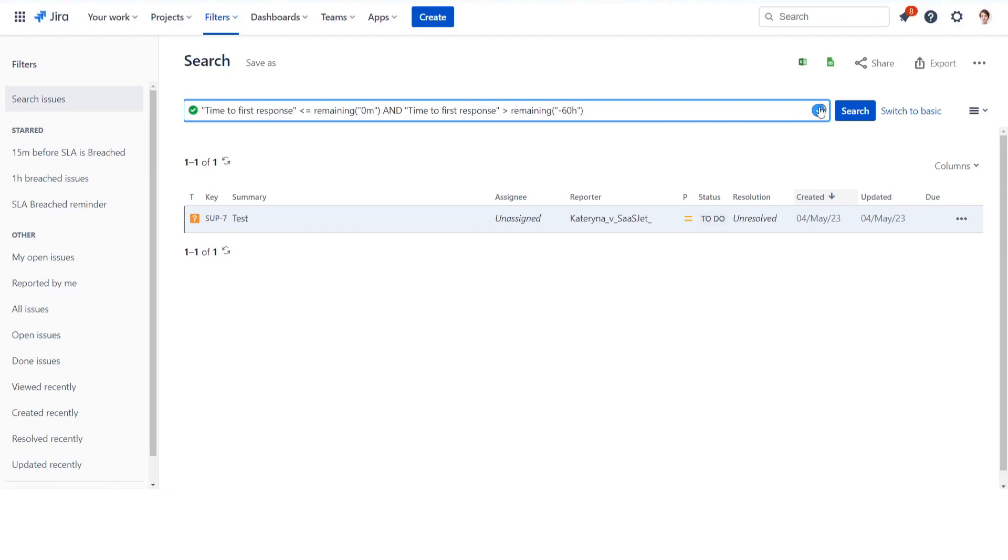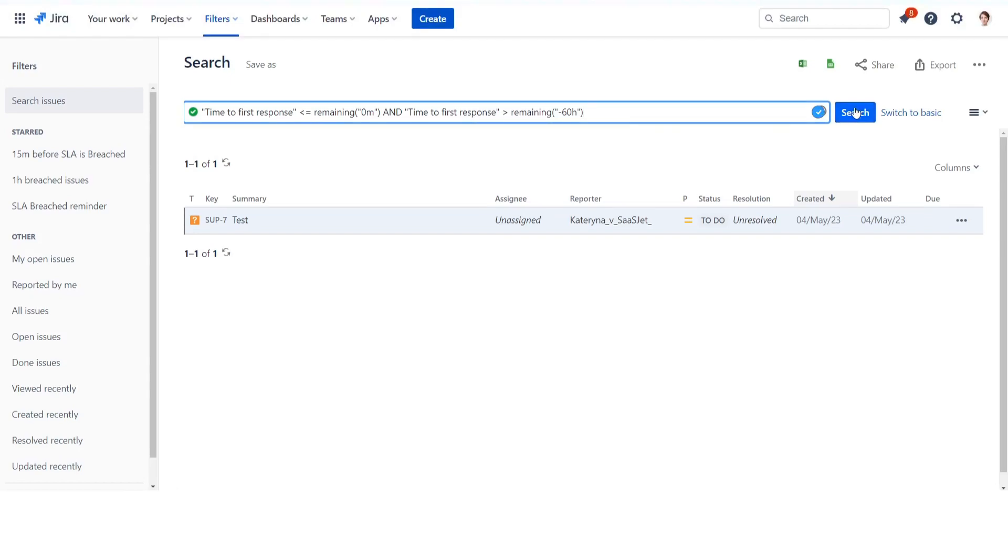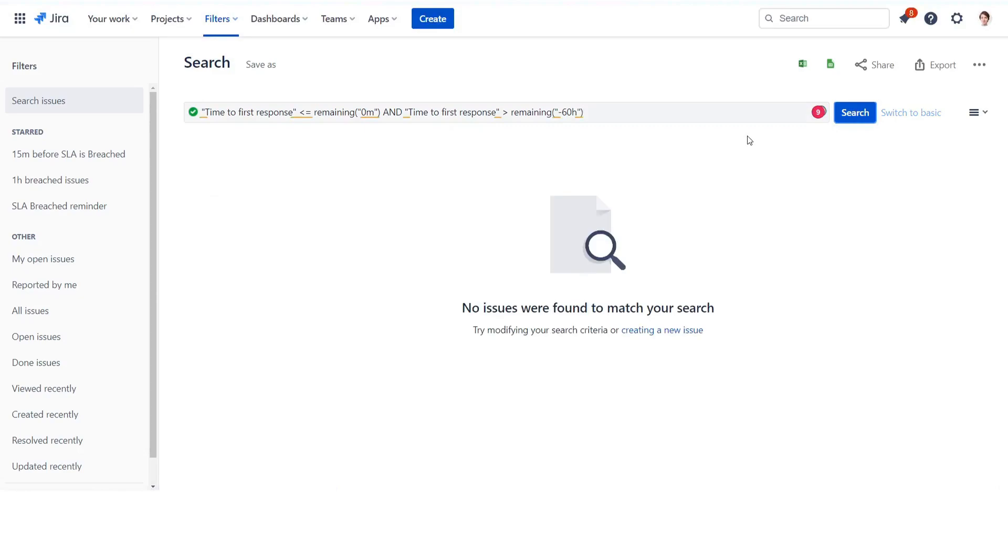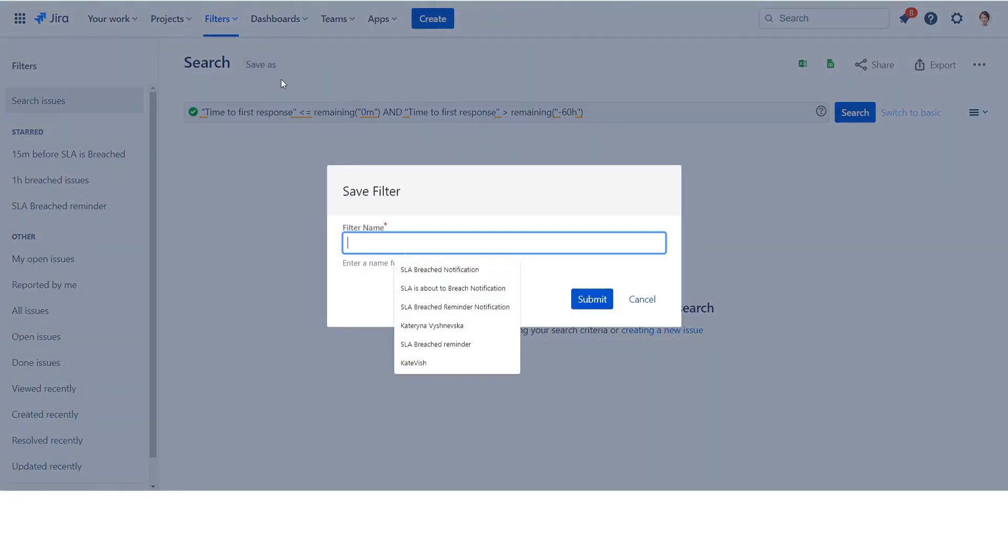Time to respond is less than or equal to remaining zero minutes, and time to respond is greater than remaining minus 60 minutes. Set the time on the right side equal to the frequency after an SLA breach within which you want to be notified. Save your search as a filter.